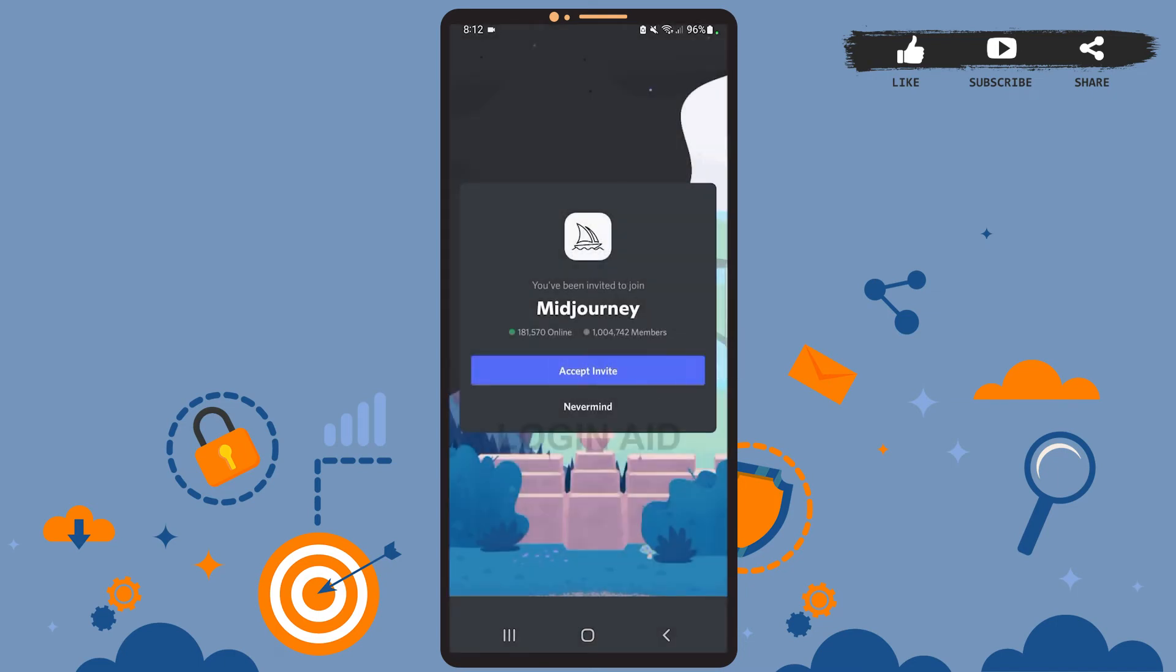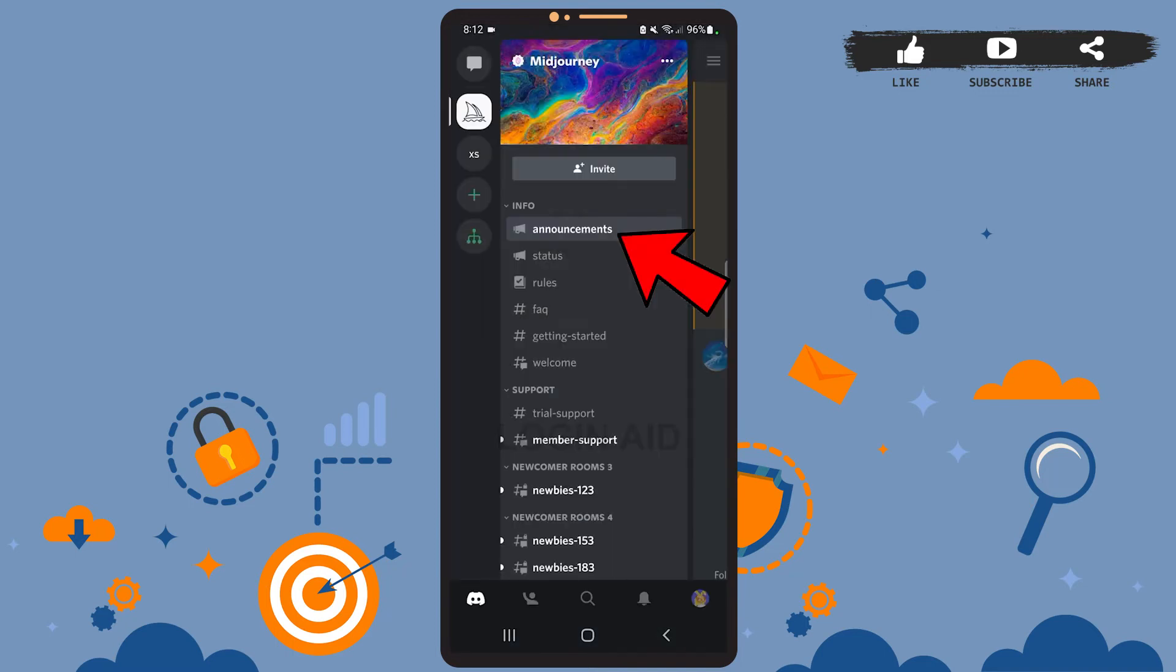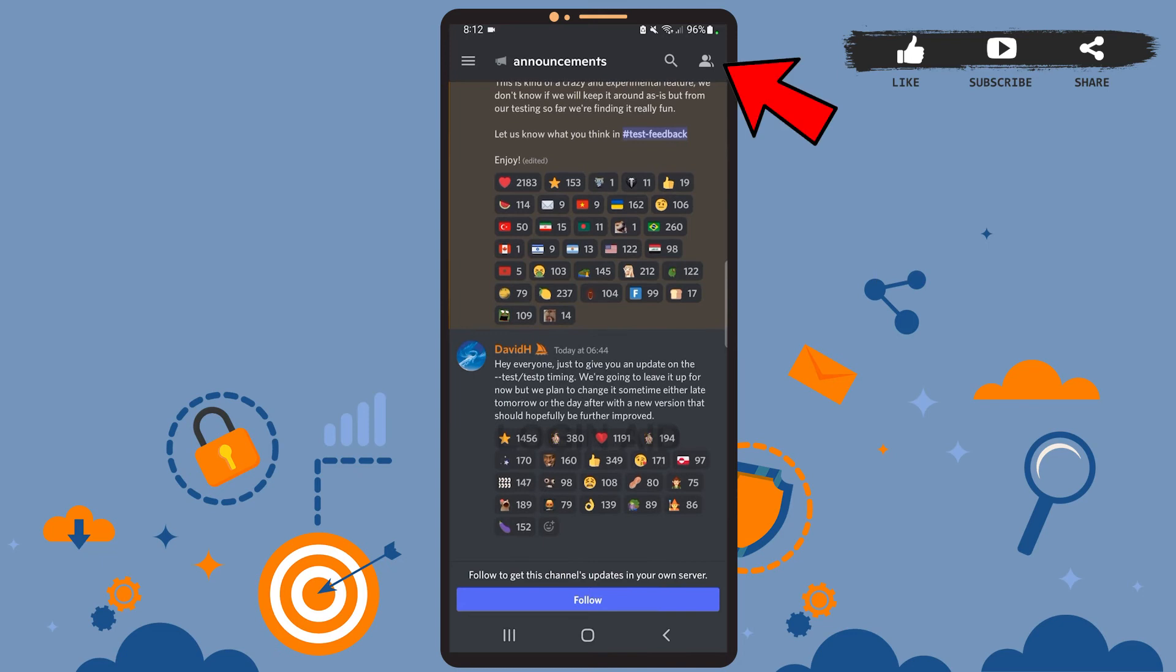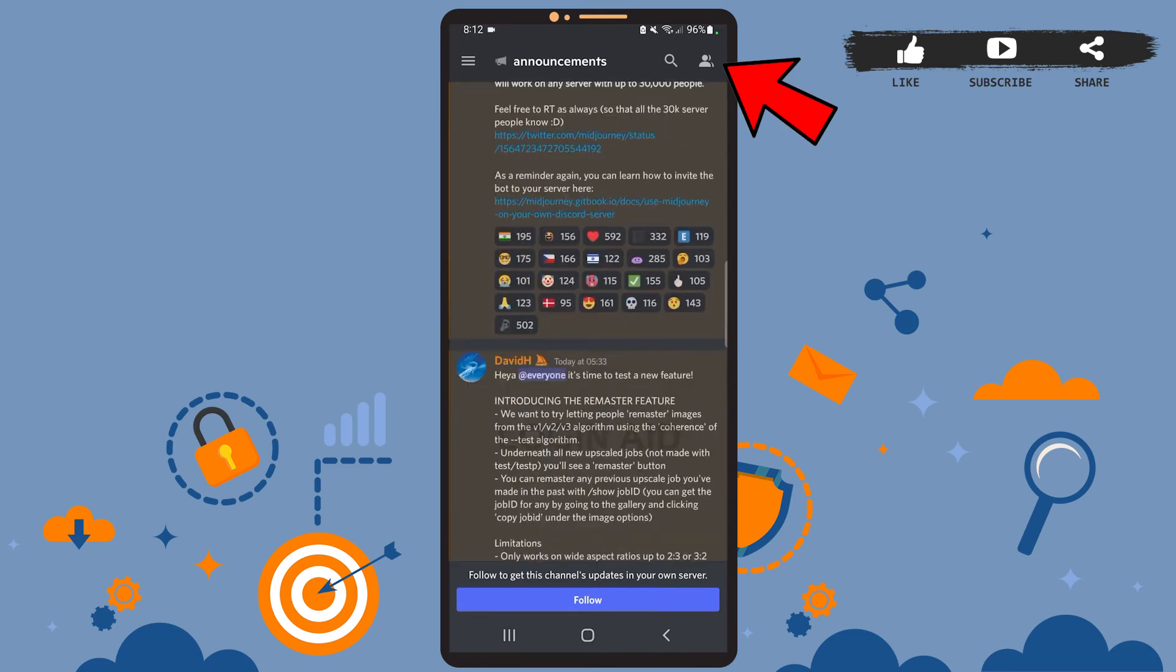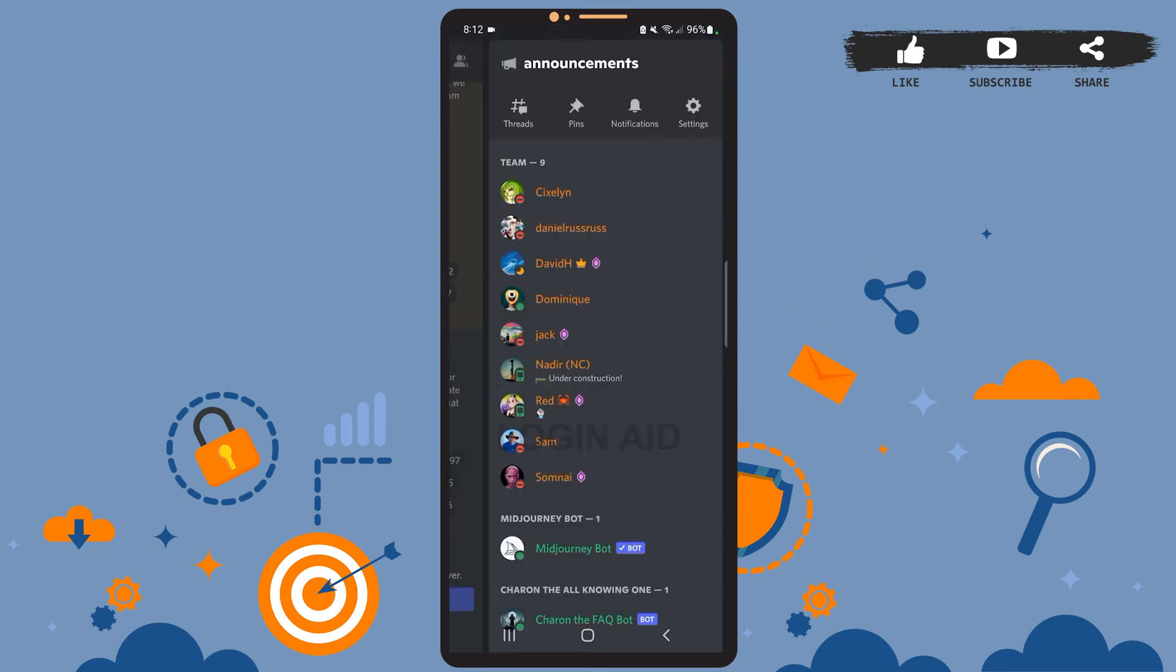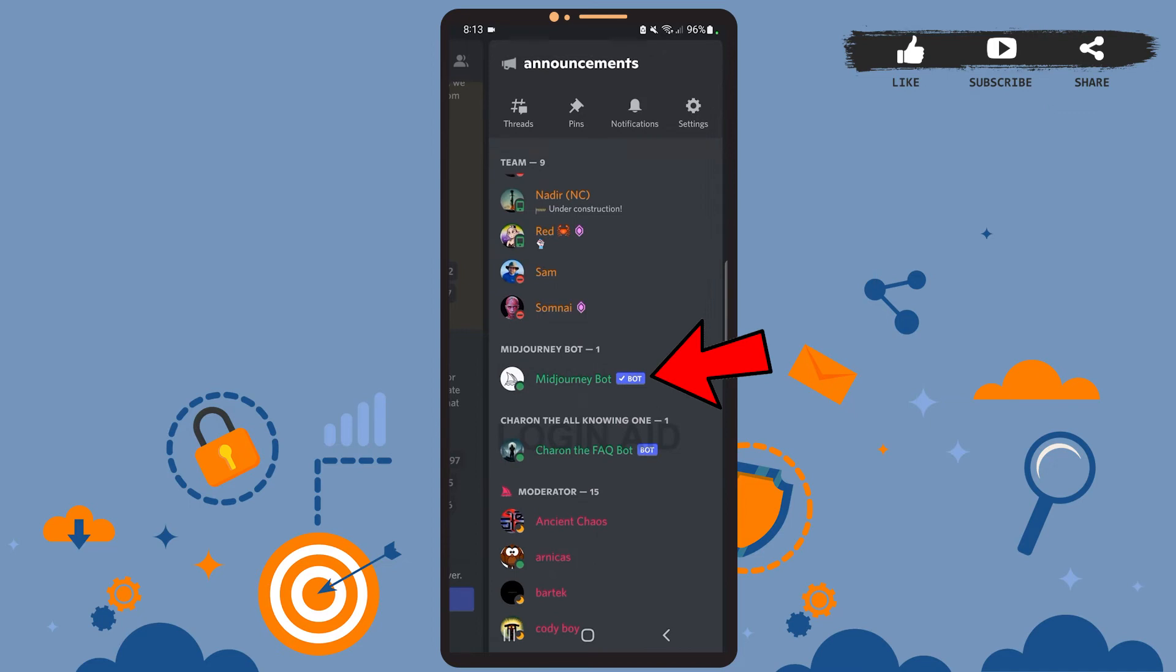Let it load, and you've joined the Midjourney server. Here, tap on Announcements. On this page, tap on the persons icon at the top right corner. If you see here, you can see the Midjourney bot.